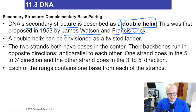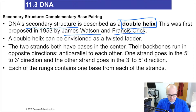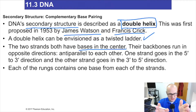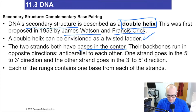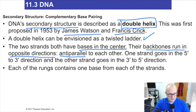A double helix is essentially a ladder that's been twisted. The phosphate-sugar backbone on either side forms the handles of the ladder, and the rungs in the middle are the base pairs. Both strands have their bases facing the center toward each other. The backbones run in opposite directions — anti-parallel — one strand in the 5' to 3' direction, the other in the 3' to 5' direction.